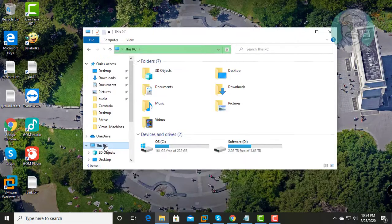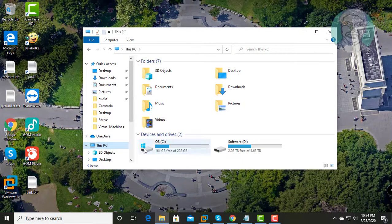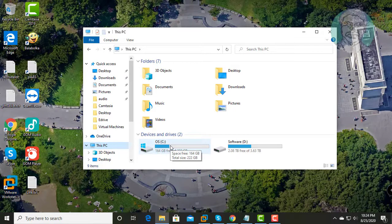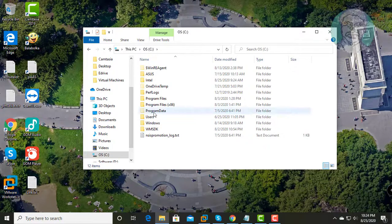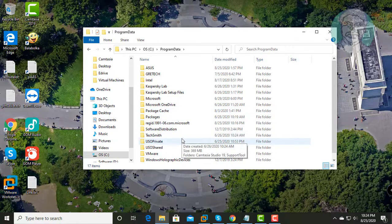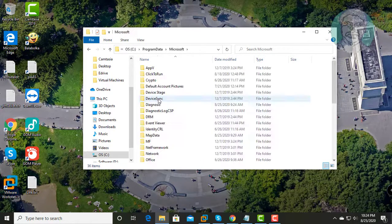Open This PC, C Drive. Open Program Data. Open Microsoft Folder.